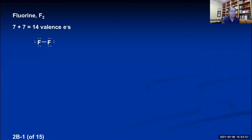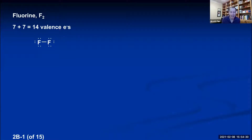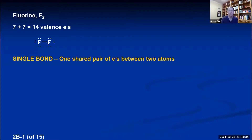The two shared electrons in the middle count for both atoms: 2, 4, 6, 8 — octet for the left atom; 2, 4, 6, 8 — octet for the right atom. This is a good representation of how two fluorine atoms bond together. They share one pair of electrons, both achieve noble gas configurations, and both atoms are bonded with what we call a single bond — one shared pair of electrons between two atoms.